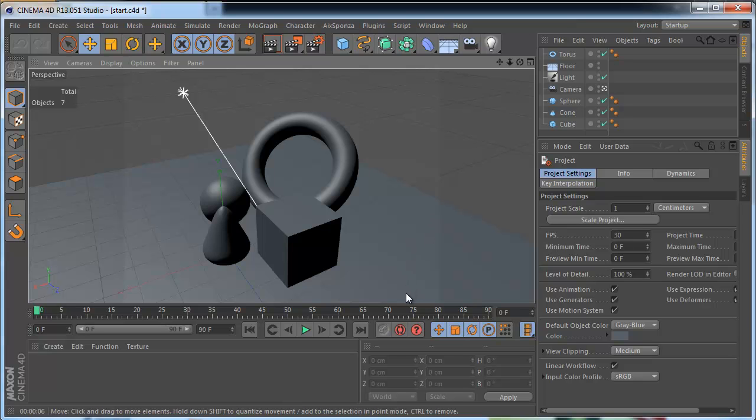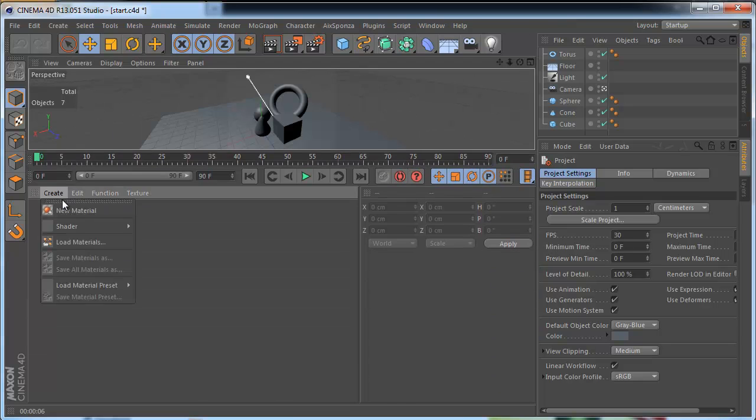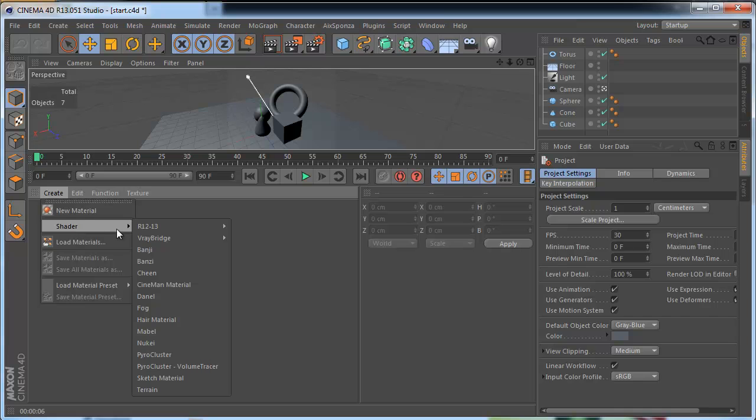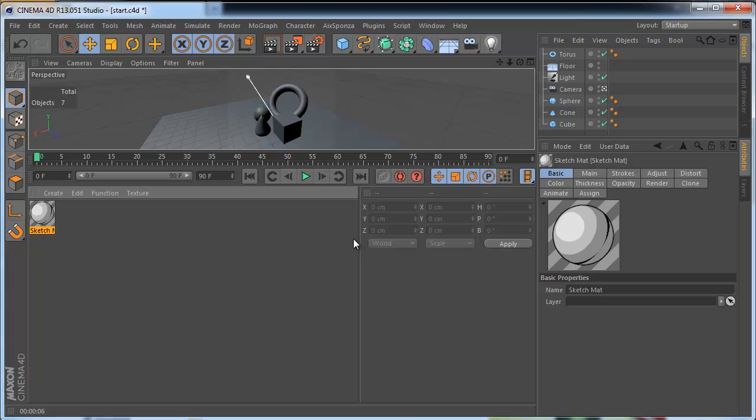We must show and learn where the Sketch & Toon module is placed in Cinema 4D. Okay create a new material. Create shader sketch material. This command has two effects.